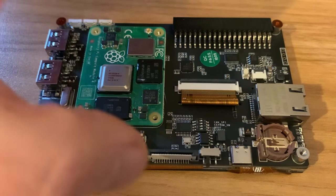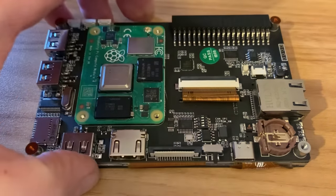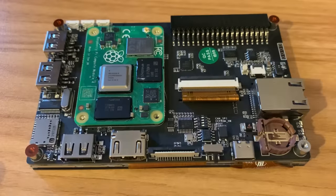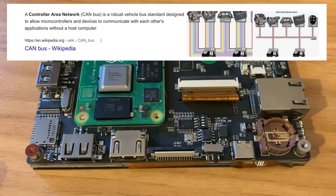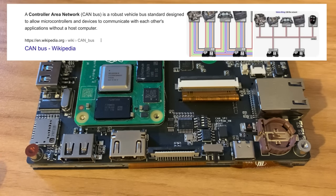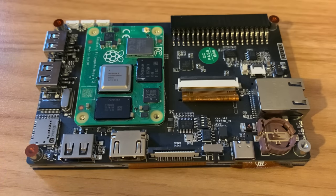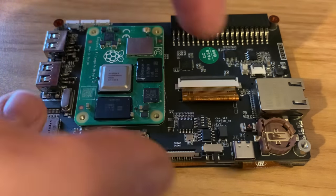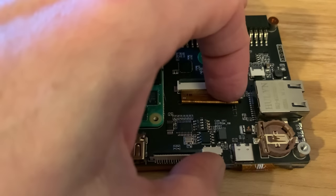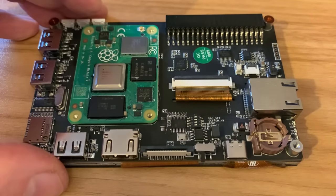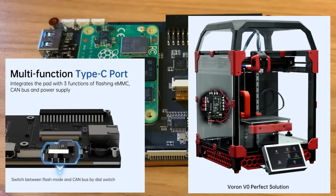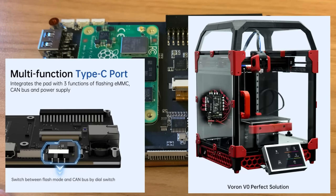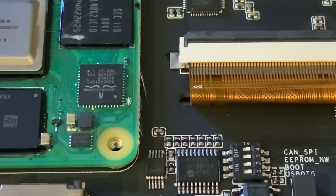There's a switch on the front here and this mode is CAN bus mode, which is a robust vehicle bus standard designed to allow microcontrollers and devices to communicate with each other's applications without a host computer. Could you tell I was reading that? I'm going to use USB mode, but that other mode is generally for using with other devices like 3D printers.